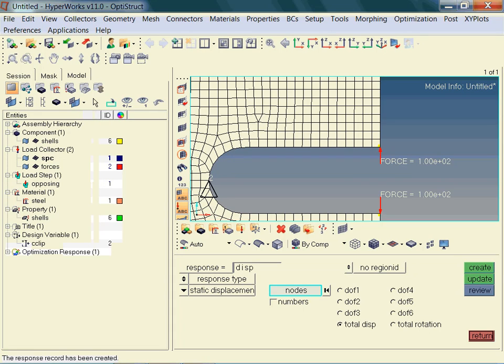Note, the response is listed in the model browser. Are we done with the responses? Which response is missing? Do you remember? Now we need to create the response with respect to the volume. This response is simply named VOL.